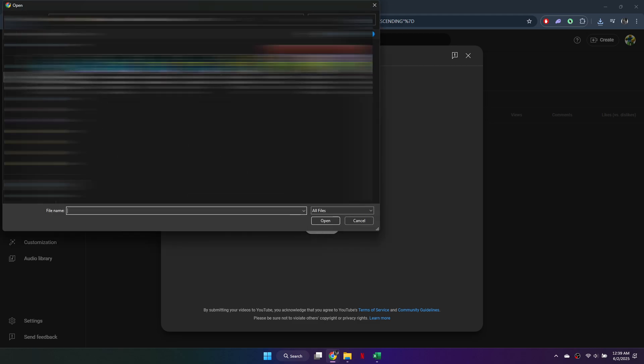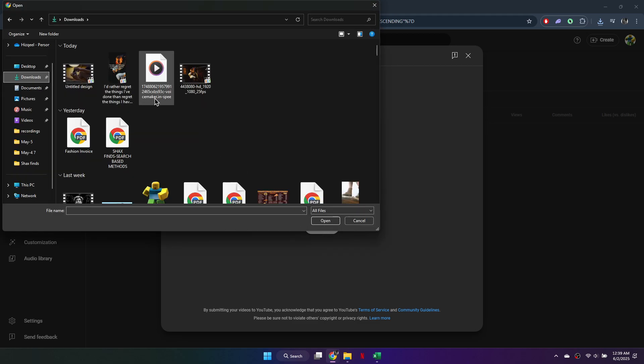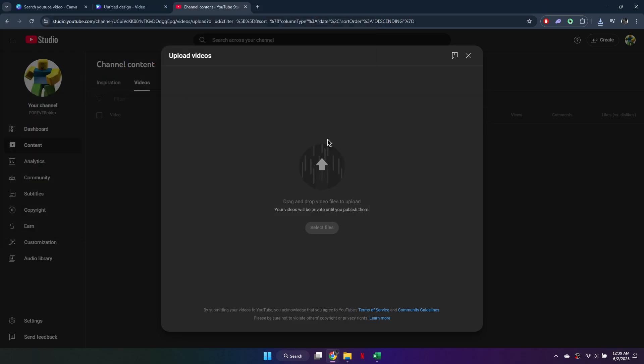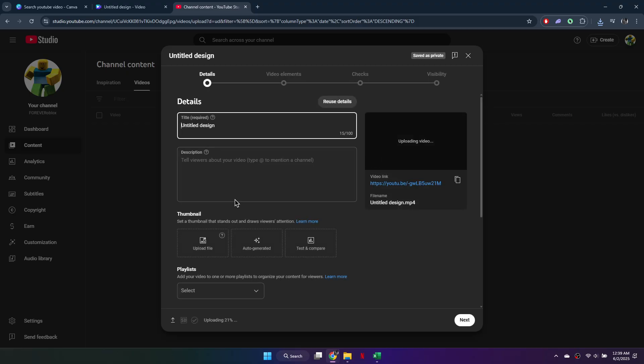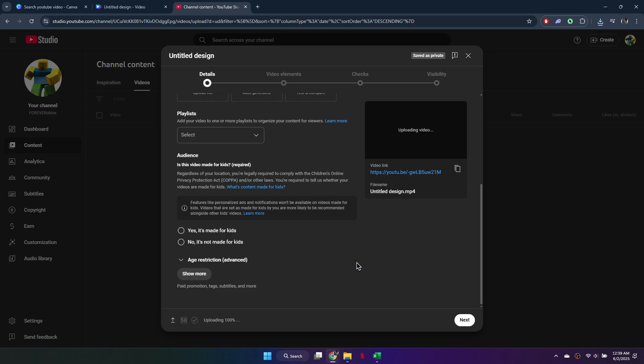Click Select Files, navigate to the location of your downloaded Canva video, select it, and click Open. Now, add a title for your video. Add a description, and upload a thumbnail if your account is verified.